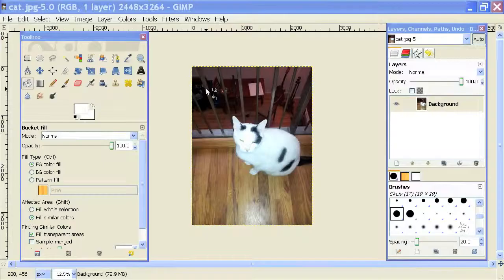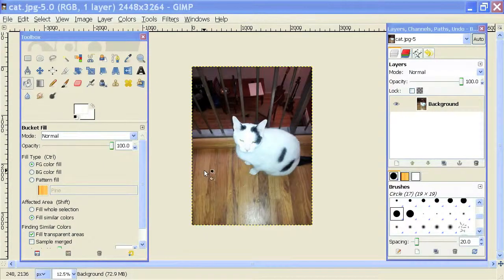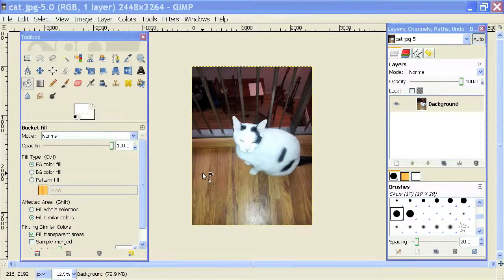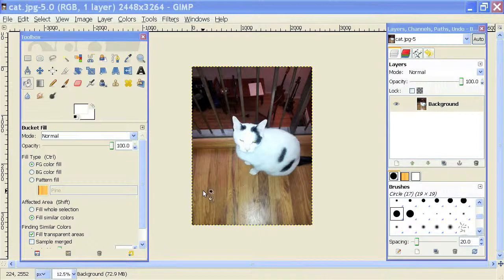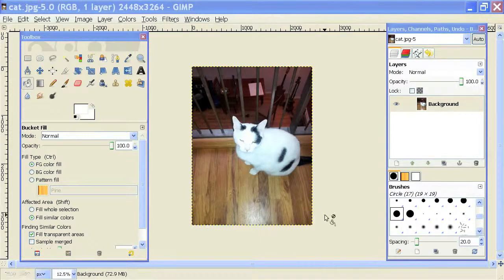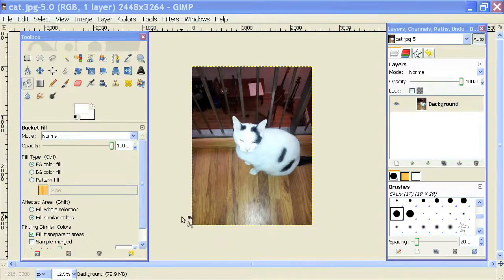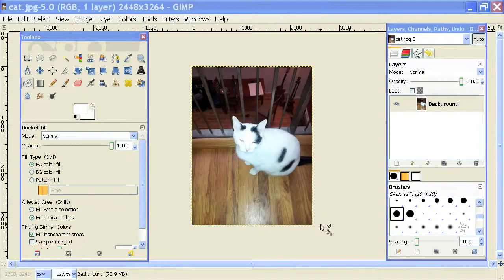So I have this image of a cat here, and what I'm going to do is I'm going to pretend this cat's on the news by making a scroll bar on the bottom of this image, similar to what you would see on a news program.